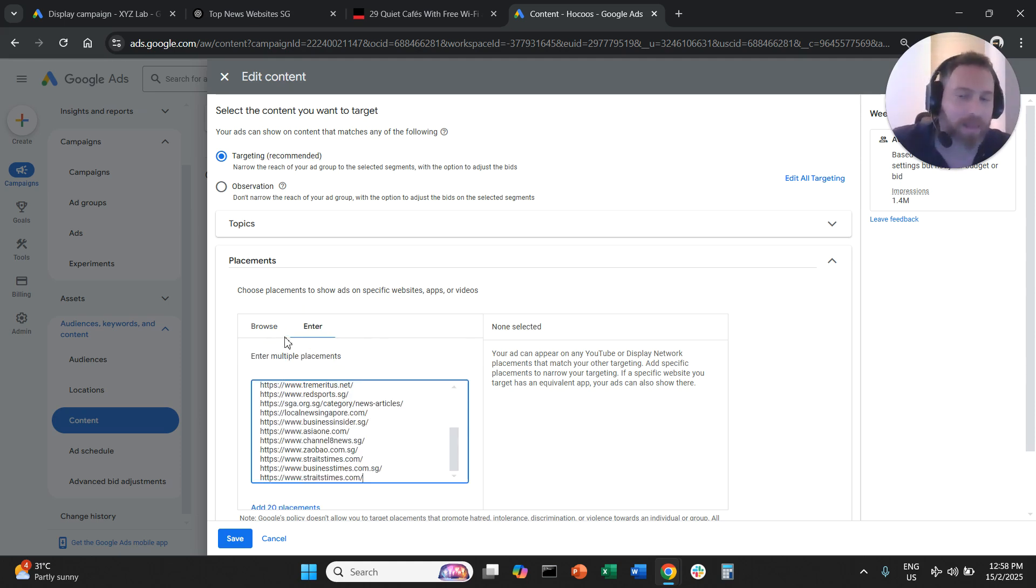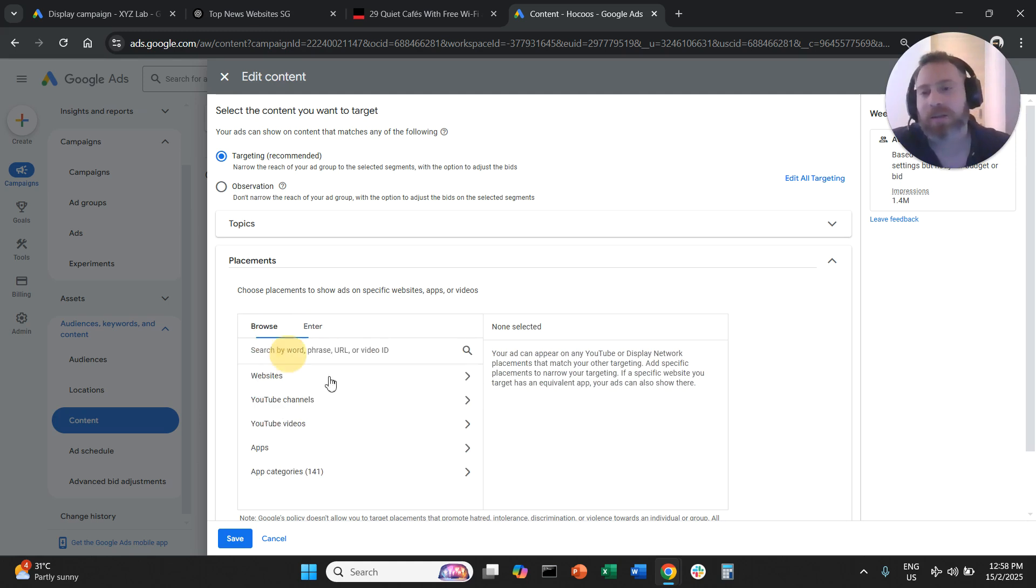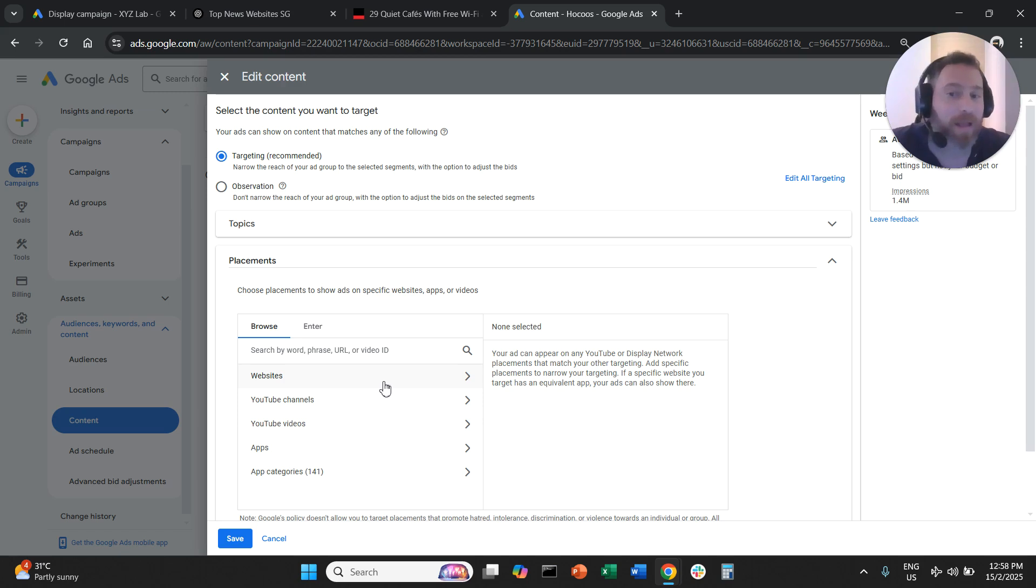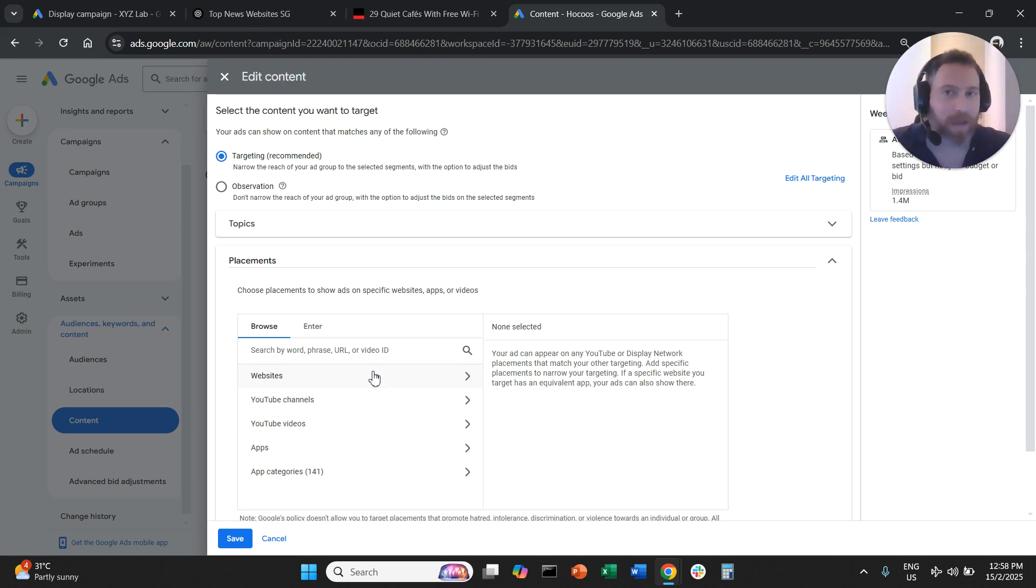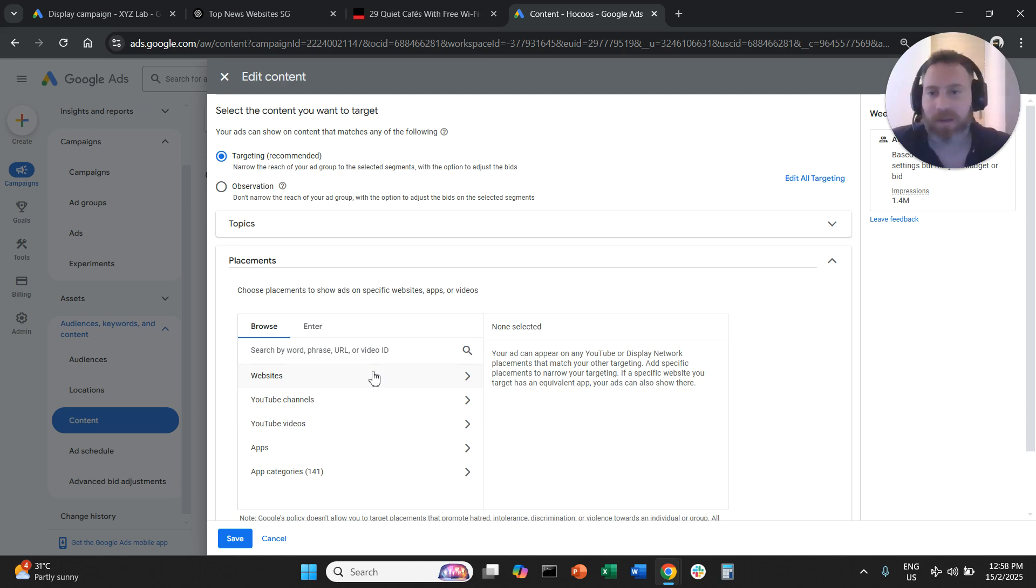You're going to repeat the same process. You're going to come here and either bulk enter URLs or enter one by one. That's pretty much it. Now you save and you are done.